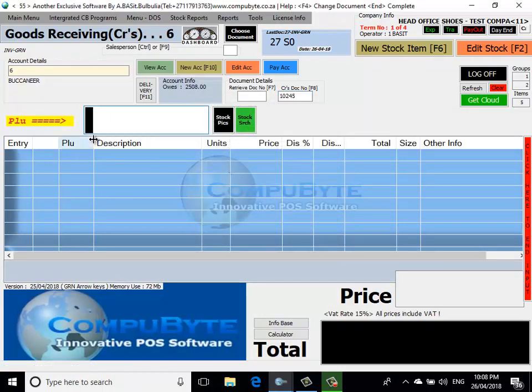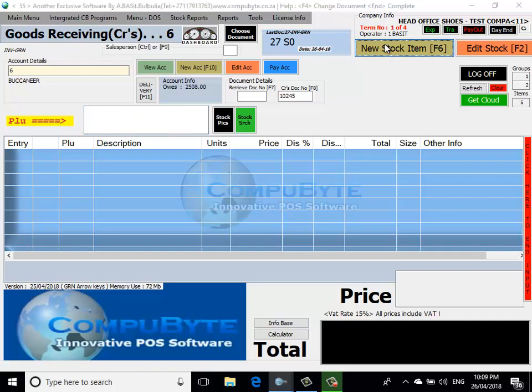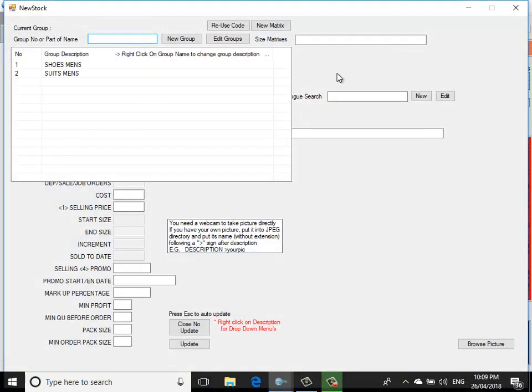And now we put in the price lookup code. Since we don't have any stock items yet, we will insert a new stock item by pressing the F6 key. We can choose the category or the group where we're going to put the stock items in. We're going to choose Suits.